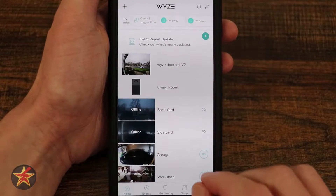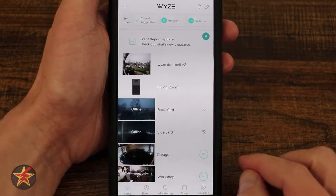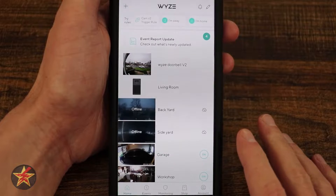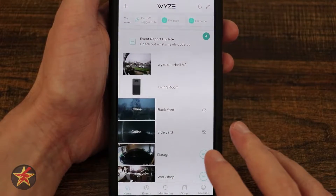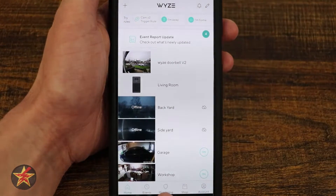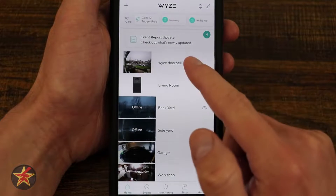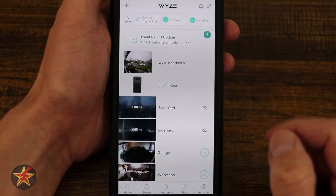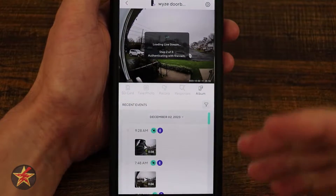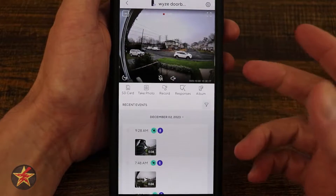This is the Wyze application for the Wyze Video Doorbell 2. All of your Wyze devices will be listed on a single page. We'll talk about some of these extra options down here a little later. But coming up to the top, if we select the Wyze Video Doorbell 2, we are brought directly into the camera's live feed.